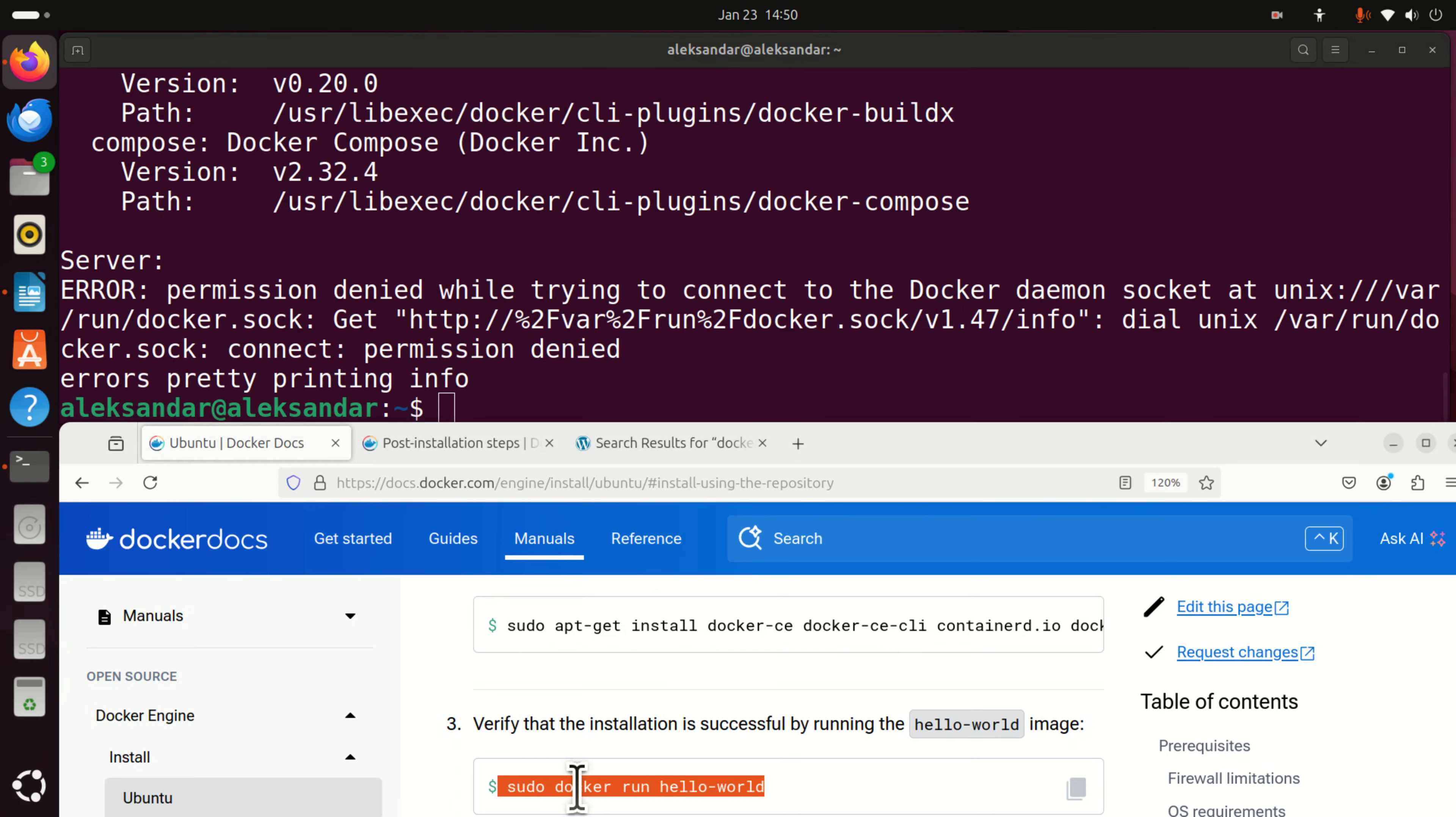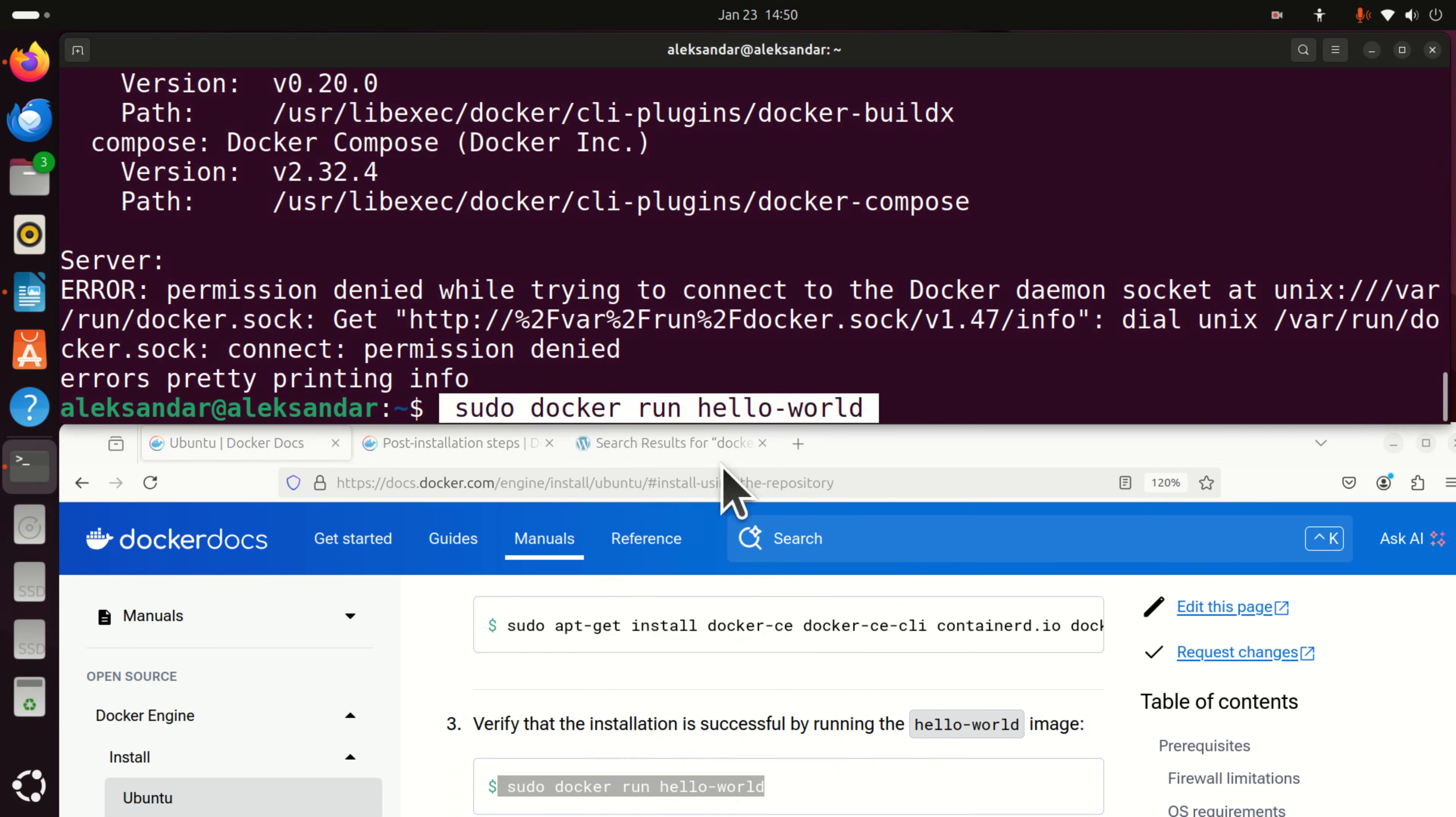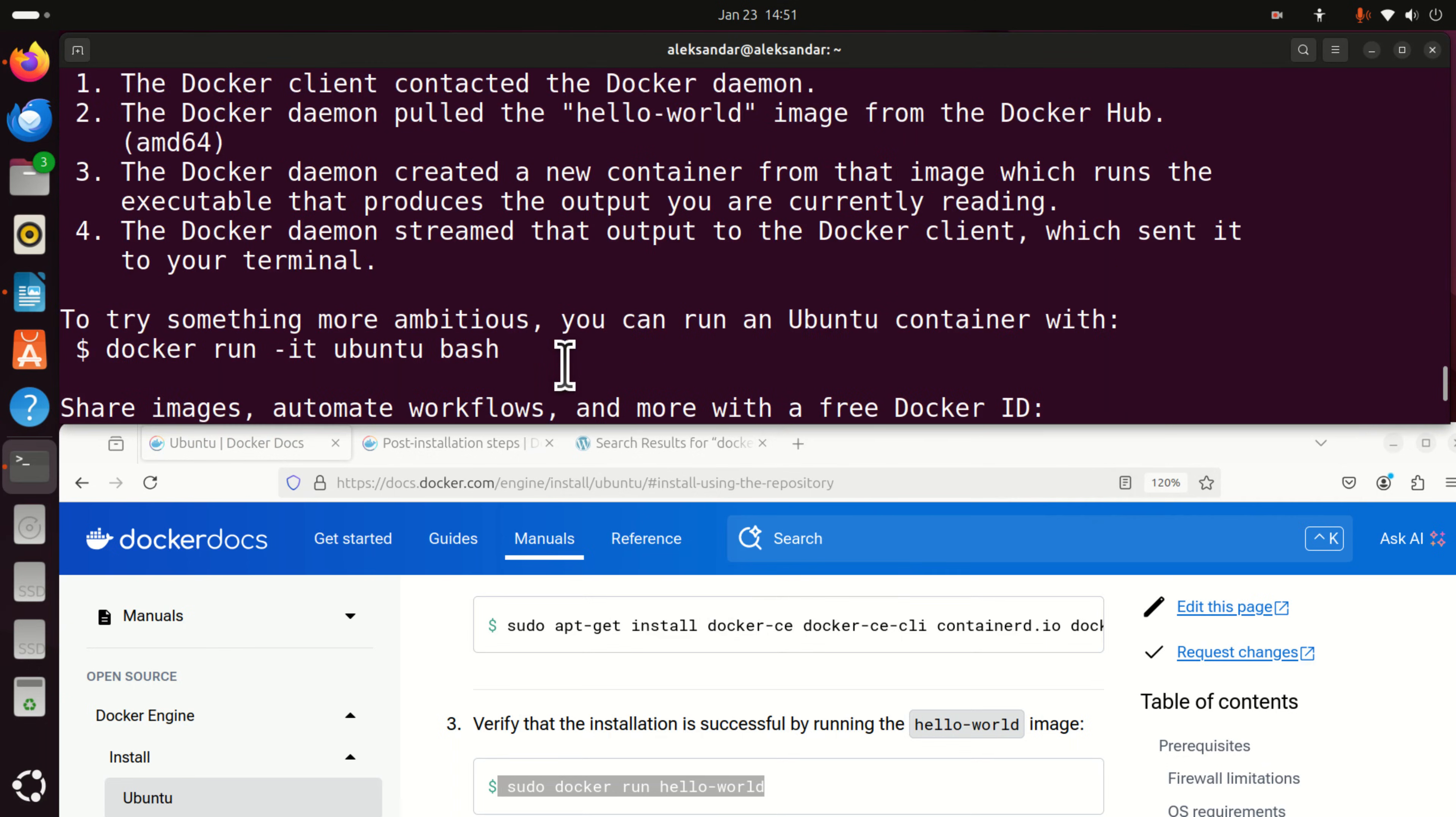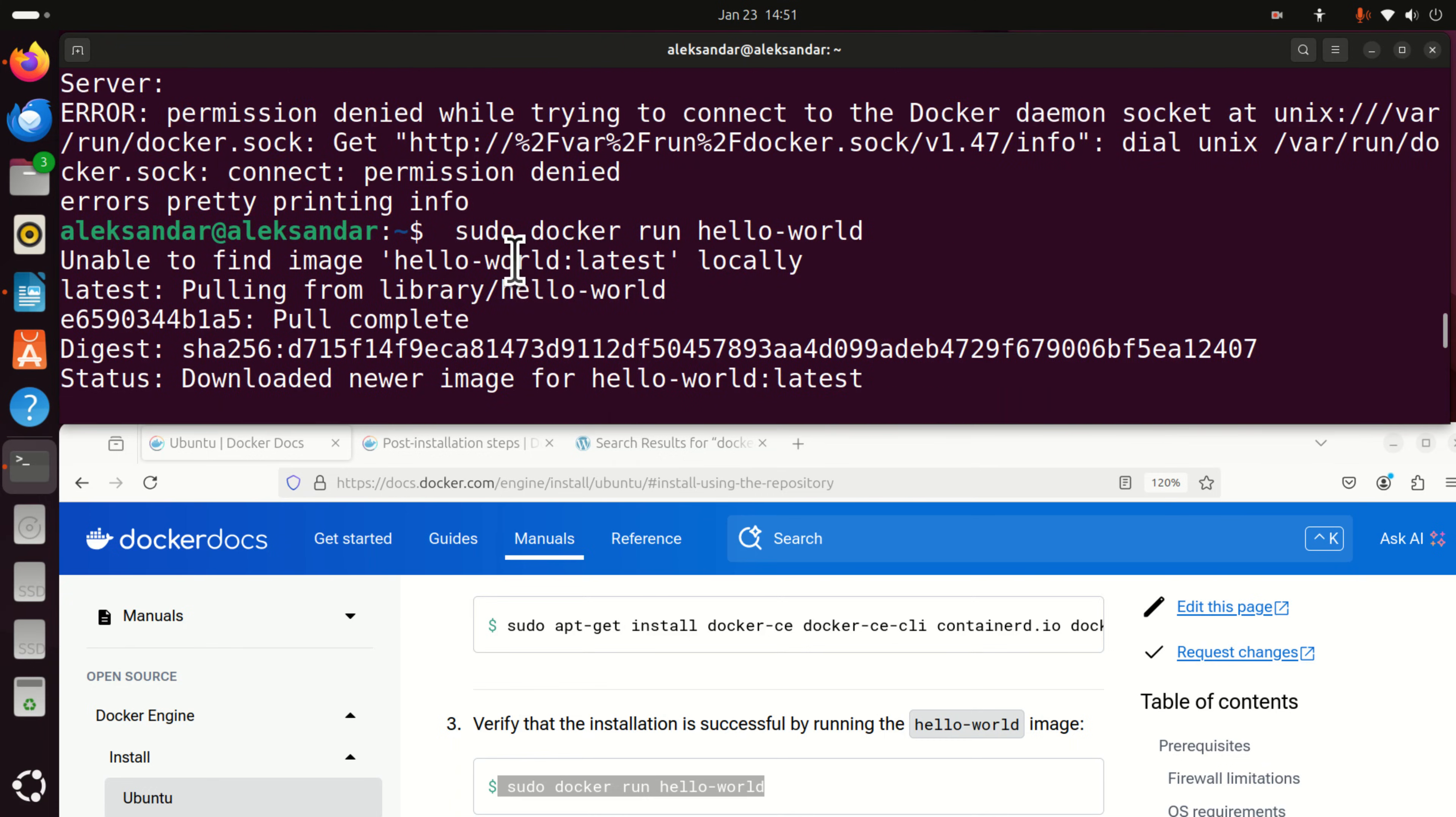Next, you can set up or run the hello world example. So just type sudo docker run hello world. And let's see what happens. Hello from docker. This message shows that your installation appears to be working correctly. And let's see what happened.